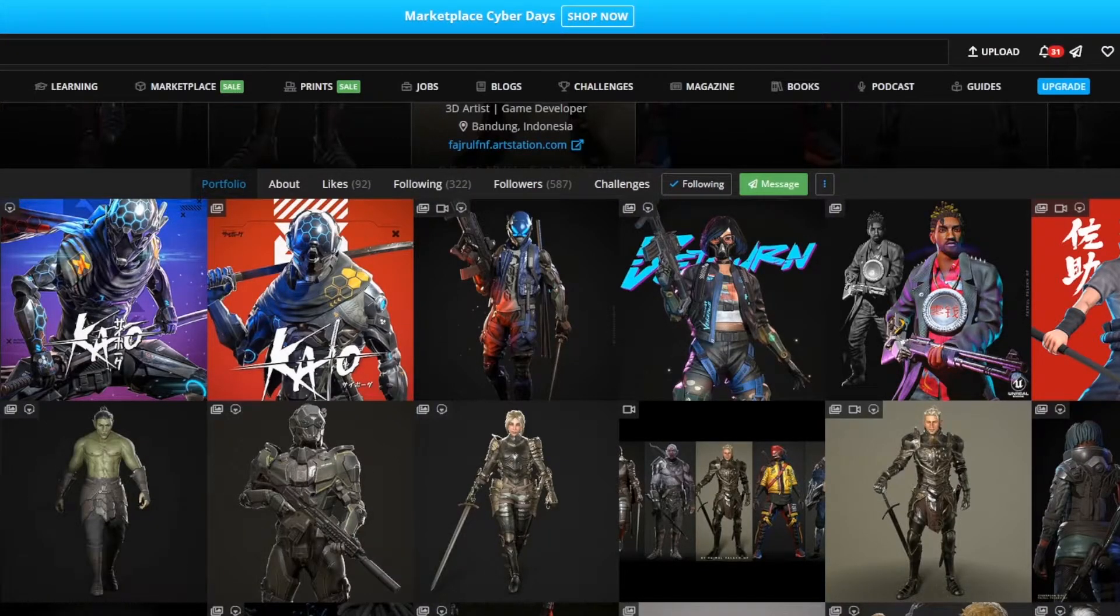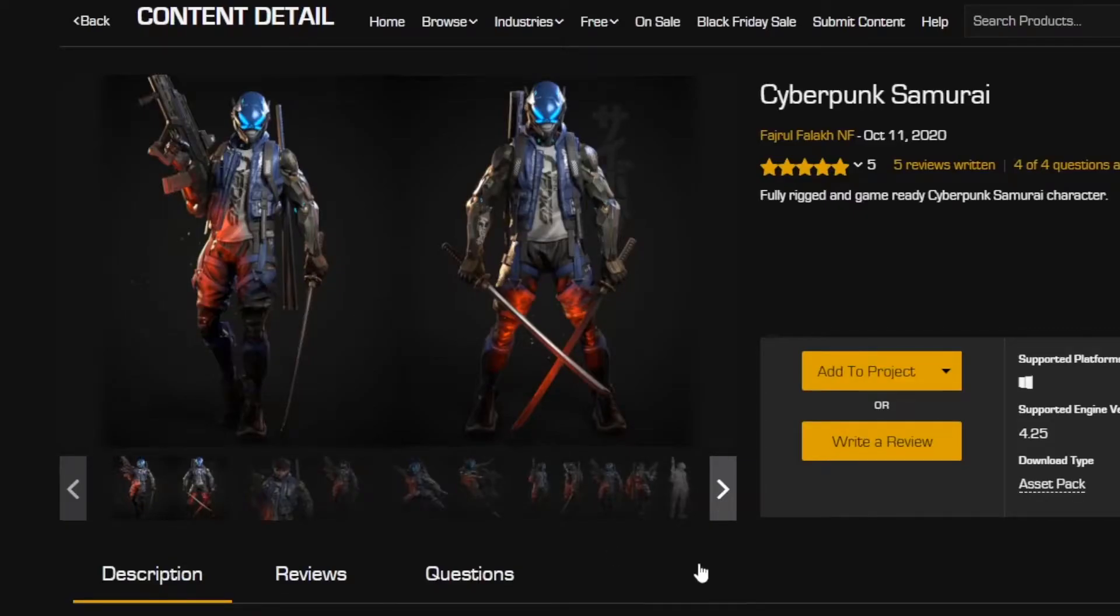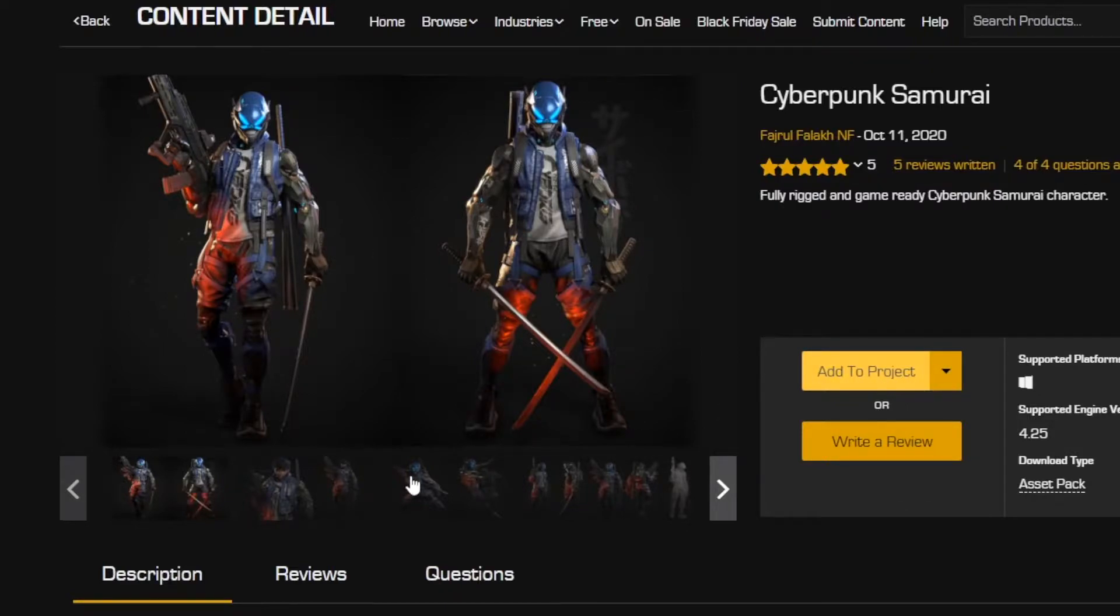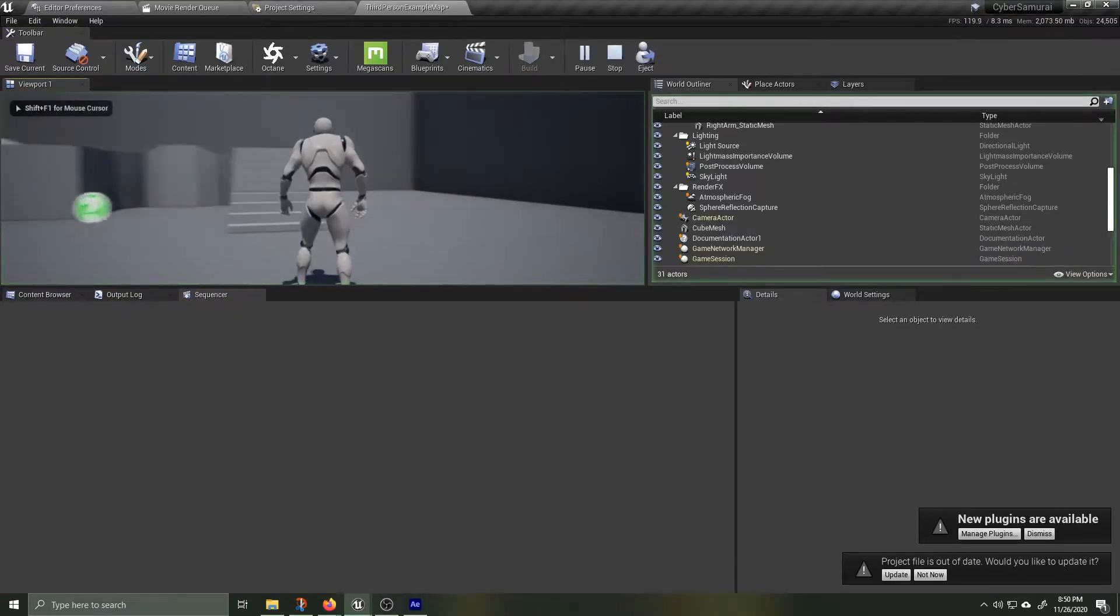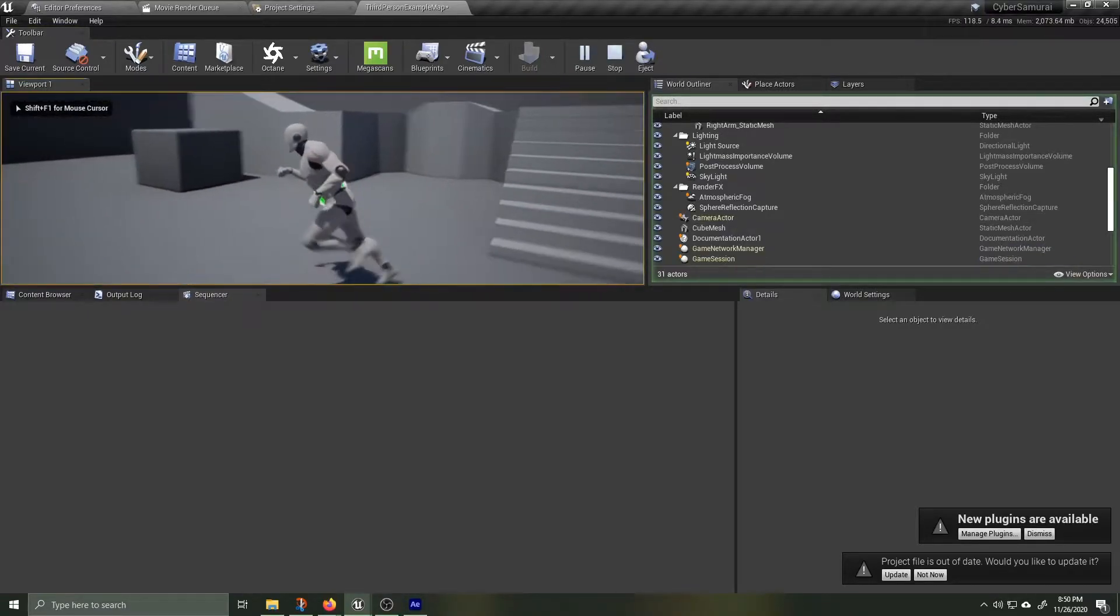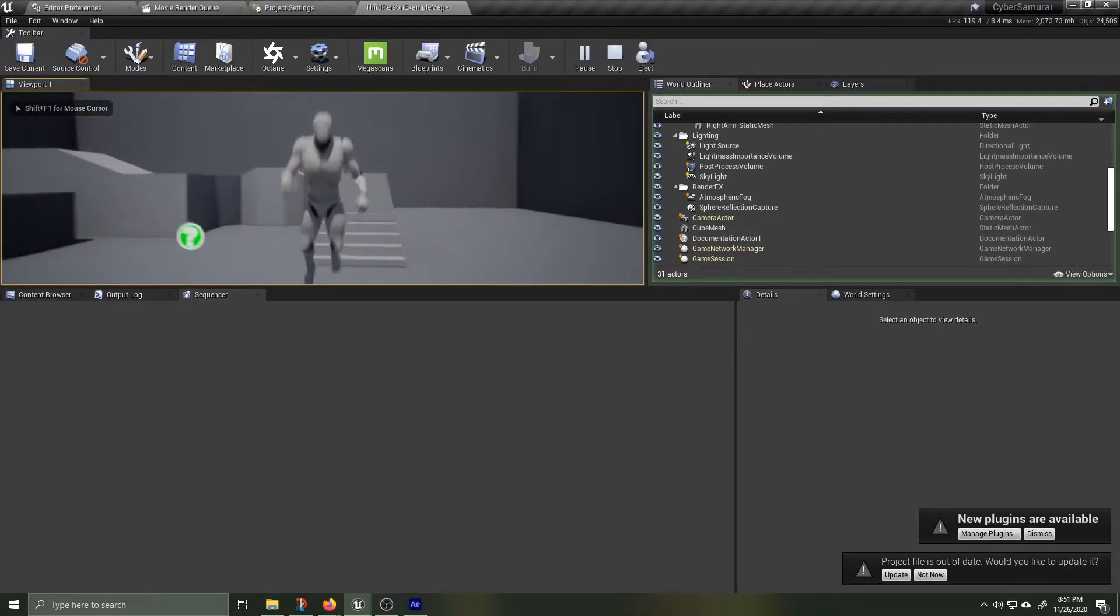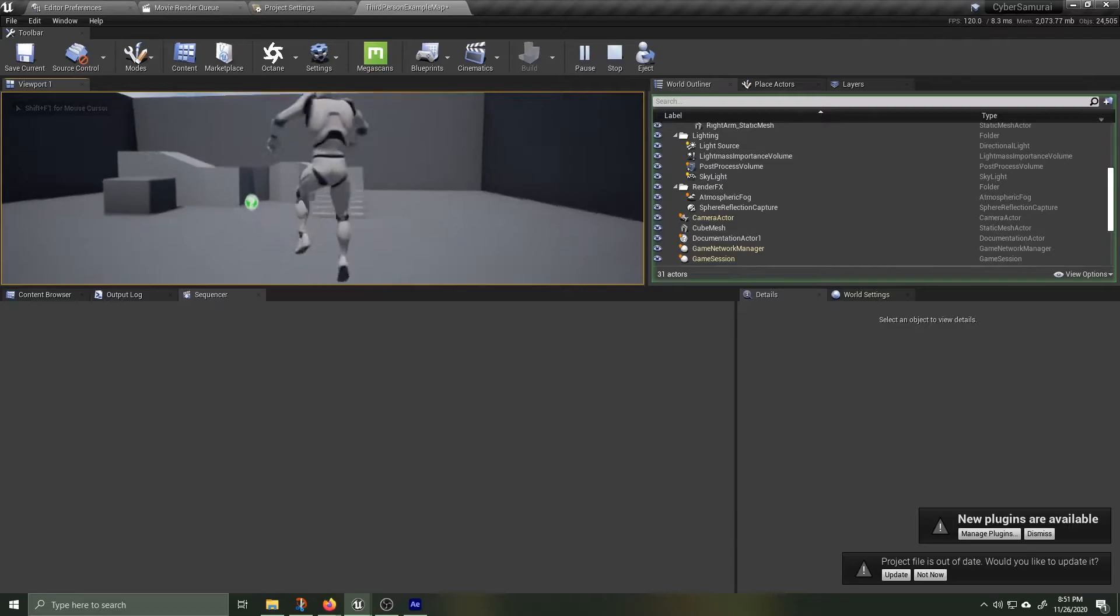Head over to the Unreal Marketplace and search for Cyberpunk Samurai. You're gonna go ahead and pick that up and add it to a blank third-person project. Hit play and you can see we have the default Unreal Mannequin running around.